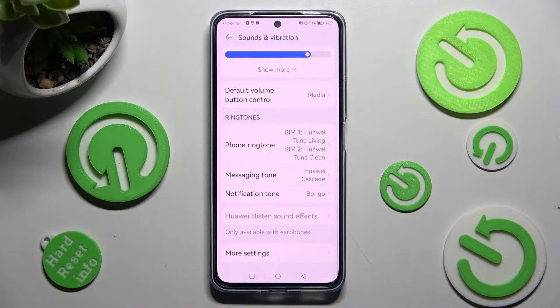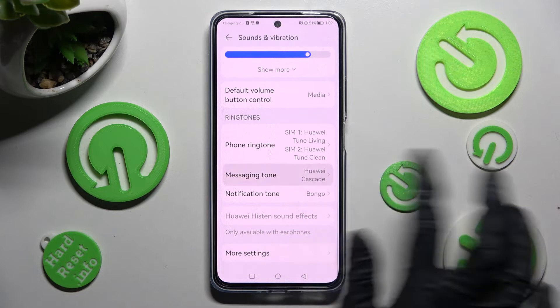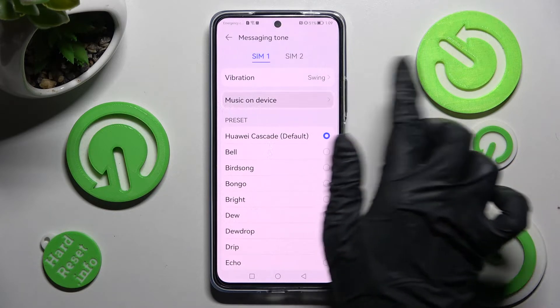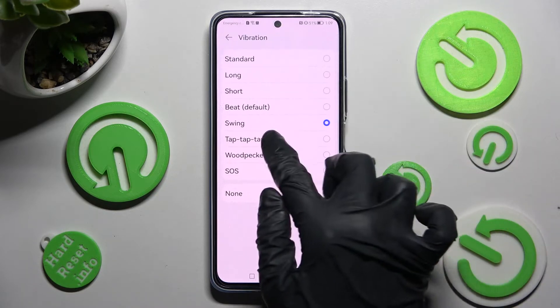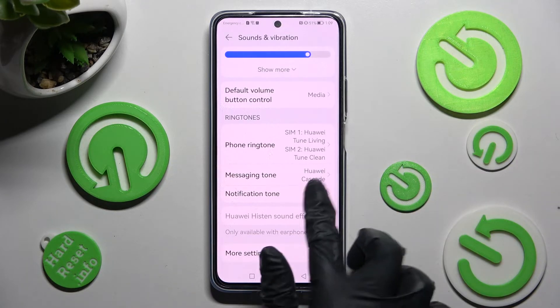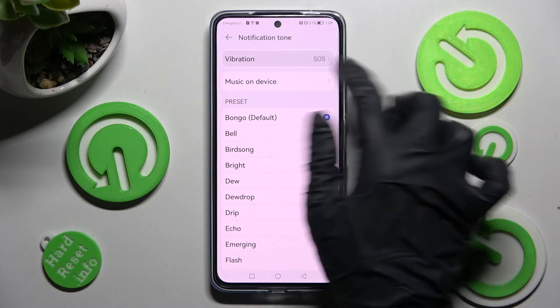You can do that for your messages, alarms, and notifications as well.